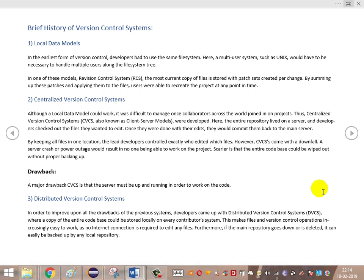Local data models — it is the earliest version of the models that have been implemented. Due to some drawbacks, they are not able to collaborate across regions. They had to work only in the local system — that is the drawback of the local data models. It is not useful when teams have to collaborate across regions.